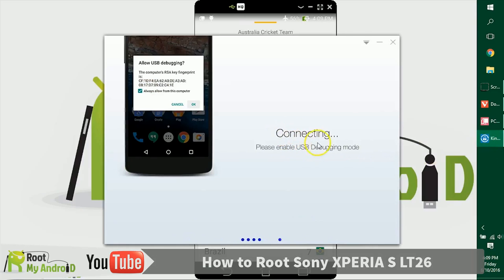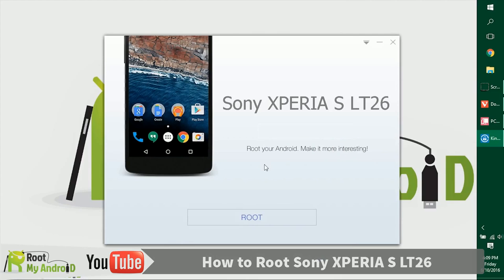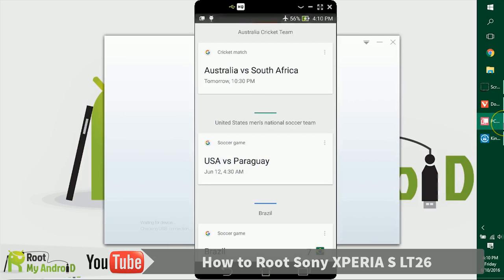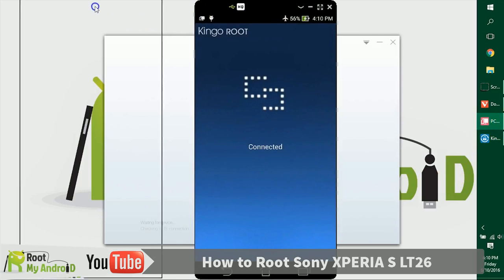As you can see, the application has loaded and it's asking us to enable USB debugging mode, which we already did earlier. As the application has launched, it gives just a root button right here. Let's click on it and the application is doing its work.